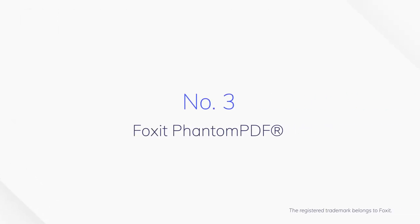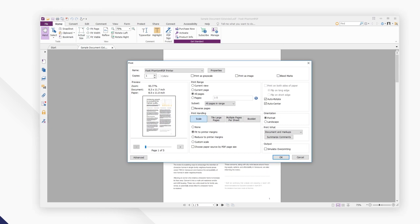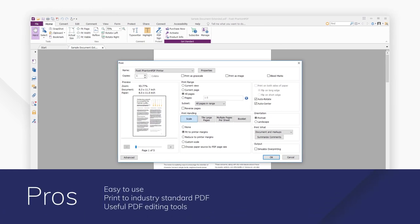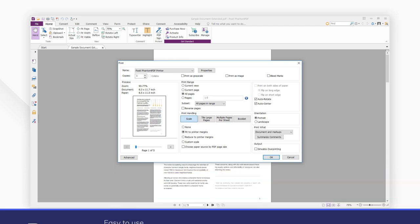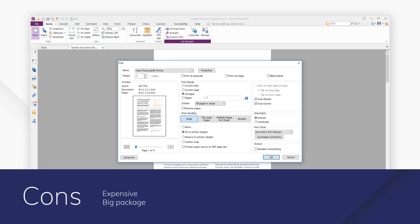Number 3: Foxit Phantom PDF. While expensive and limited in many of its functions, except with the most advanced versions, for PDF printing, Foxit Phantom PDF delivers in even its most basic version with industry standard PDF printing simply achieved.